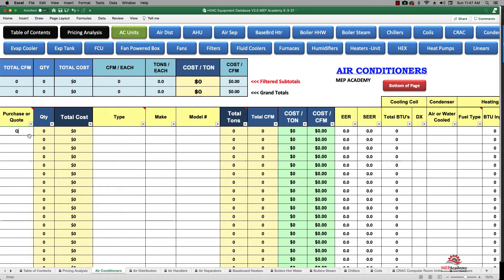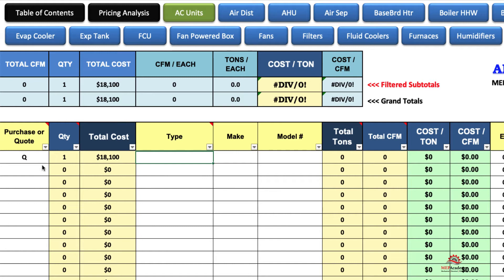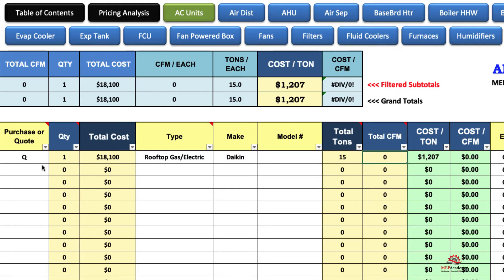I'm going to do an example here. Let's say you've got a quoted item — a 15-ton unit. Let's say you paid $8,100 for it, and it's a rooftop gas electric. Make: let's say this is a Daikin. The model number I'll leave off — we're just using this as an example. That was a 15-ton, 6,000 CFM.